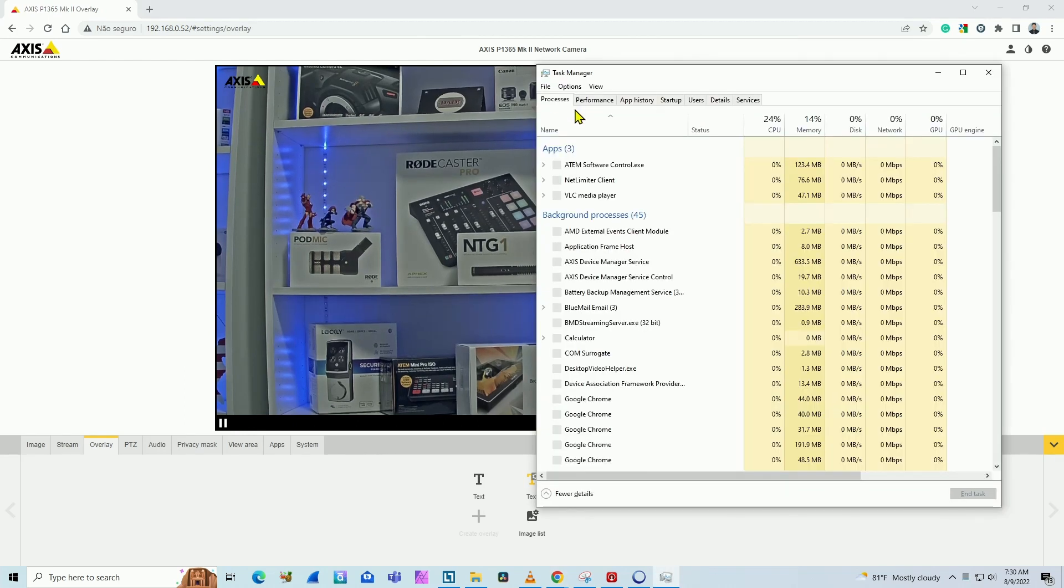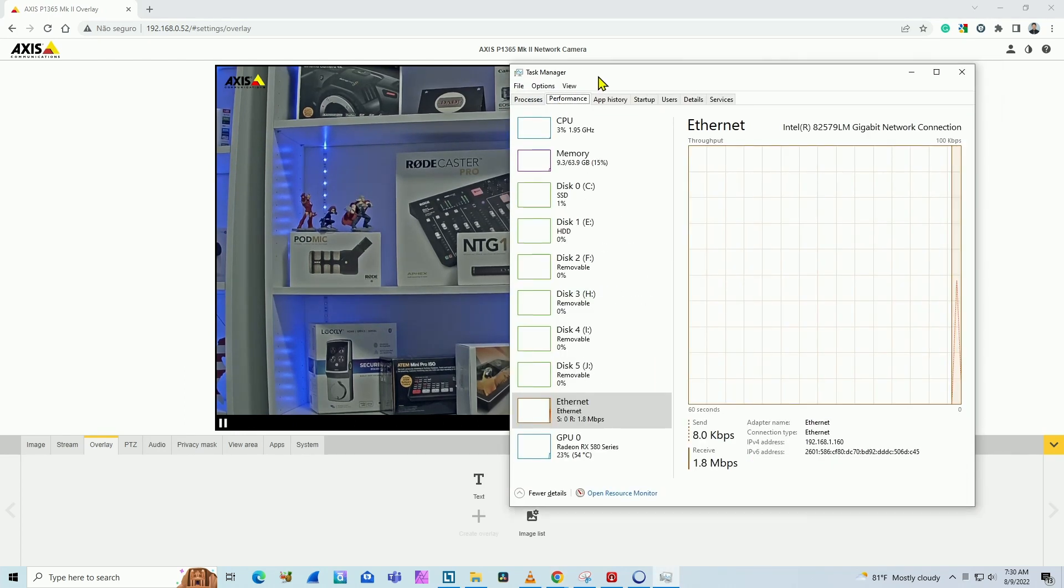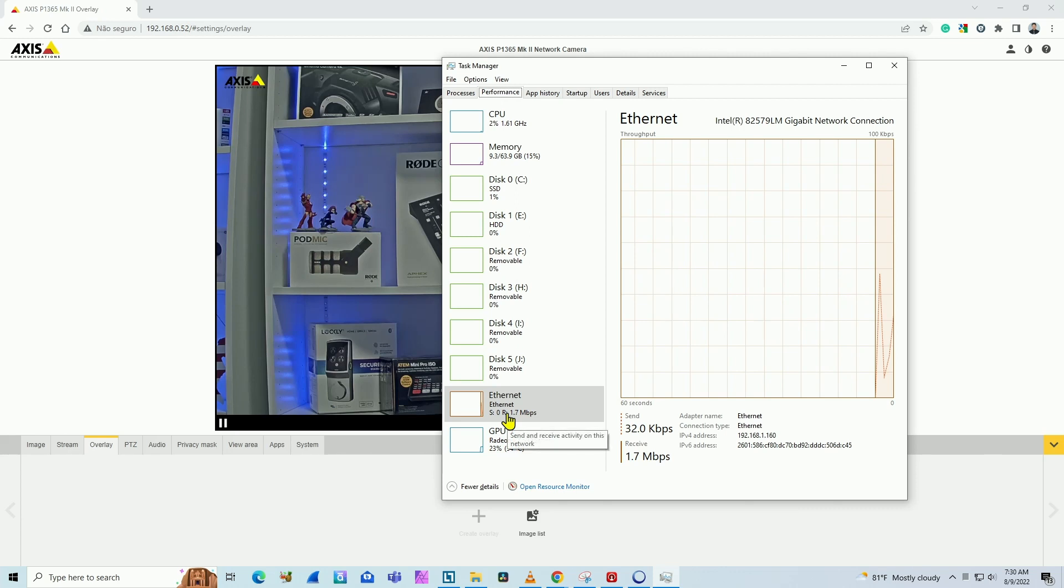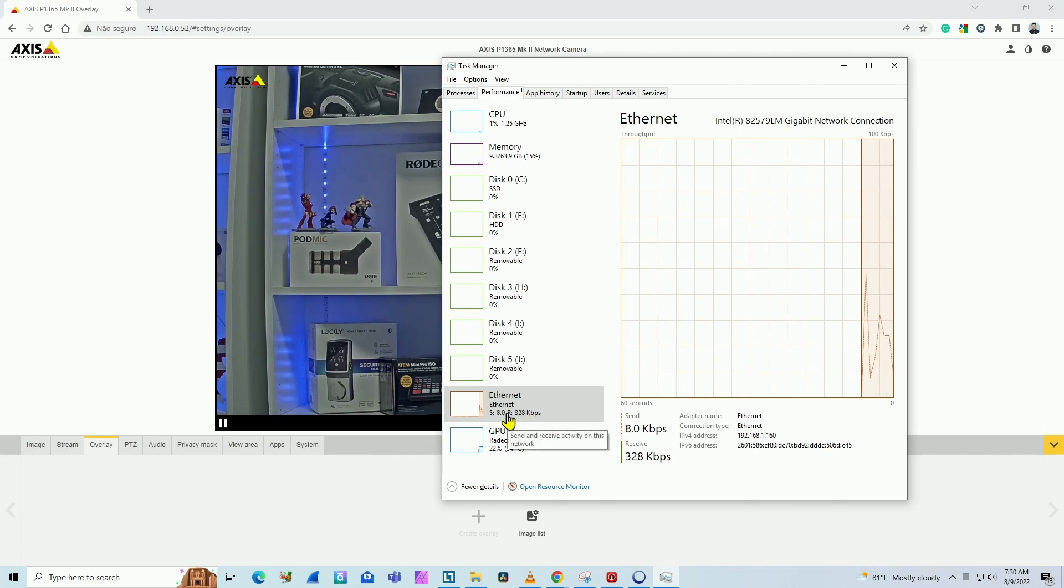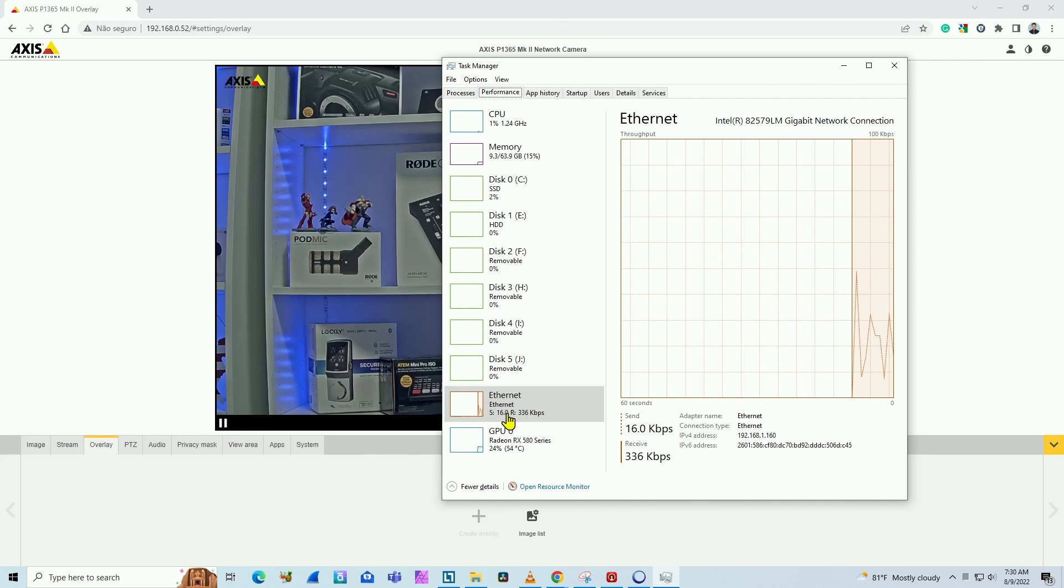If you come here to your task manager performance, you can check the ethernet usage and see what's being used on your computer. But be careful as well,